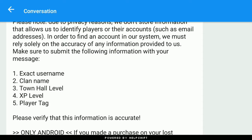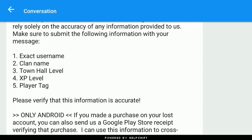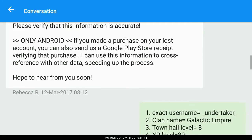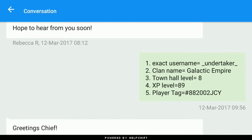You have to write the exact username, clan name, Town Hall level, XP level, and player tag. You have to write these very accurately, because if even one word is misspelled you are not going to get your account back. So I sent my exact username and details.